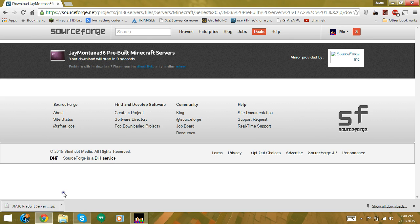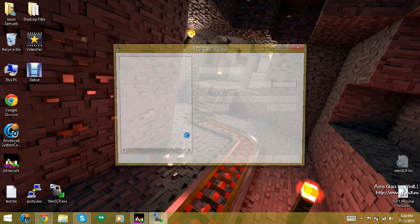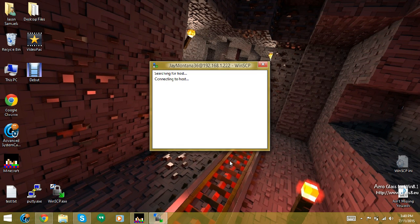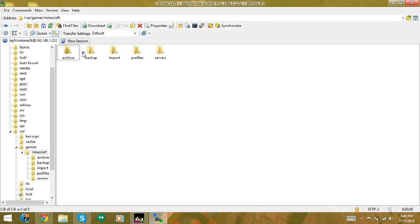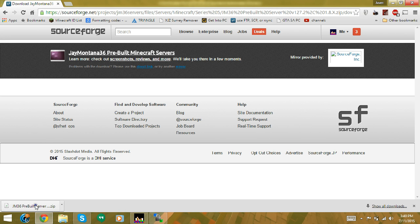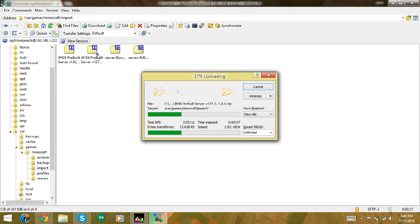Once you have the file downloaded you need to upload it to the server. I recommend using WinSCP — others might use FileZilla, but WinSCP is preferred for me. The upload location is under var/games/minecraft/import. Drag the file to upload. I have two other versions here from a previous tutorial attempt, so I'll remove those so they don't confuse you when I show you the UI.